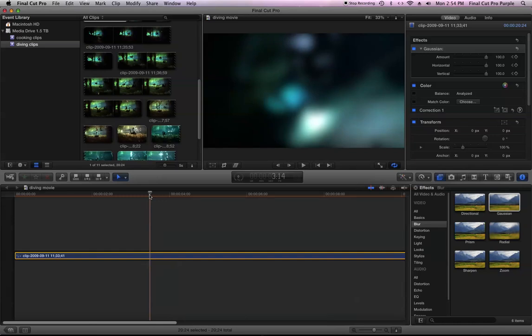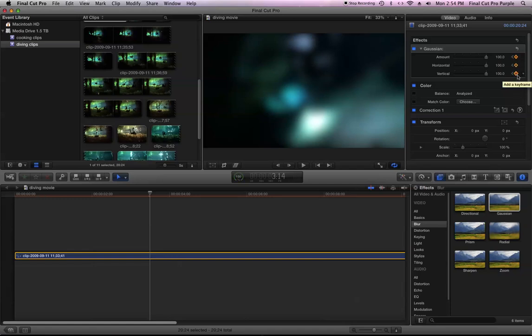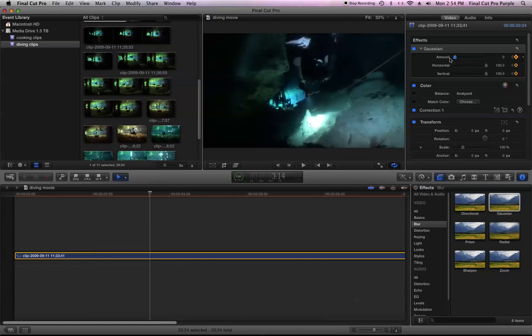But unlike Final Cut Studio, where I could just move the values and it generates the keyframes on its own, here you have to move the values. So here I want it to go to zero.